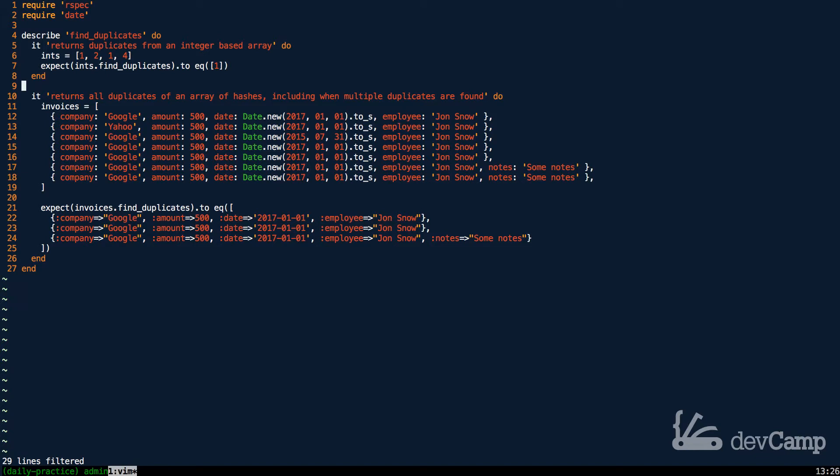The second one is that we have a full set of hashes. So we have, even though this may seem very different, at the end of the day they're just objects. This is just another array, but it looks like it'd be more complicated.